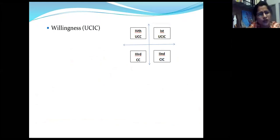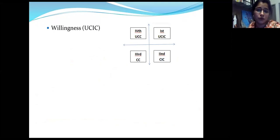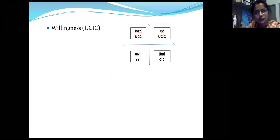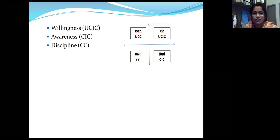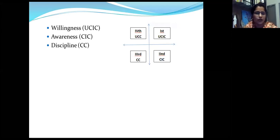I will explain what UCIC and CC mean shortly. First, if I am not aware that these qualities are required in life, willingness will not come. You should thank your college for calling someone to make you aware of these parameters. Then discipline is not in place - I may be willing and aware but have no discipline. Discipline has to be practiced day to day. Some people are willing and aware and disciplined, but they do not have time - that is one of the challenges many people face.